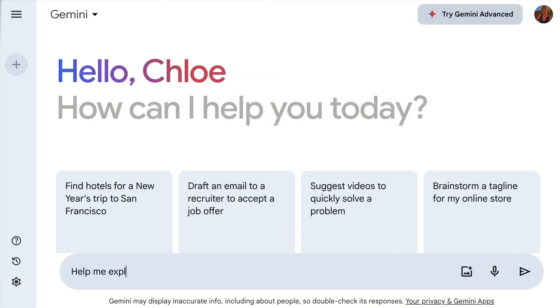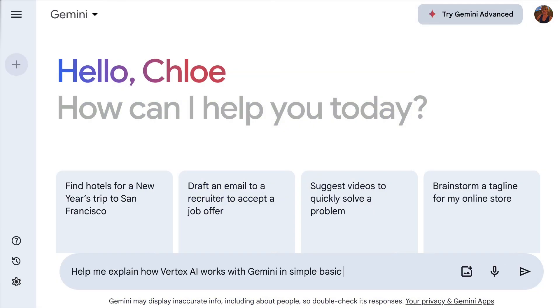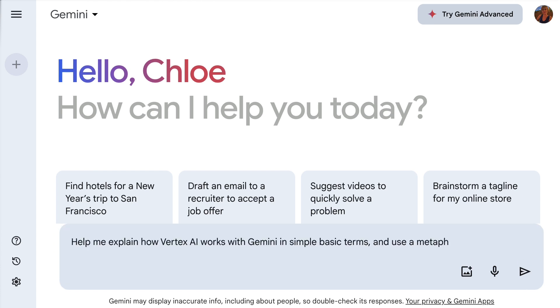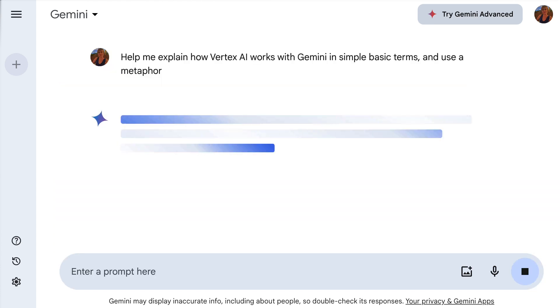So to save me some time, I asked Gemini to help explain Vertex AI in simple, basic terms, and use an analogy to help explain it. Let's see how this goes.